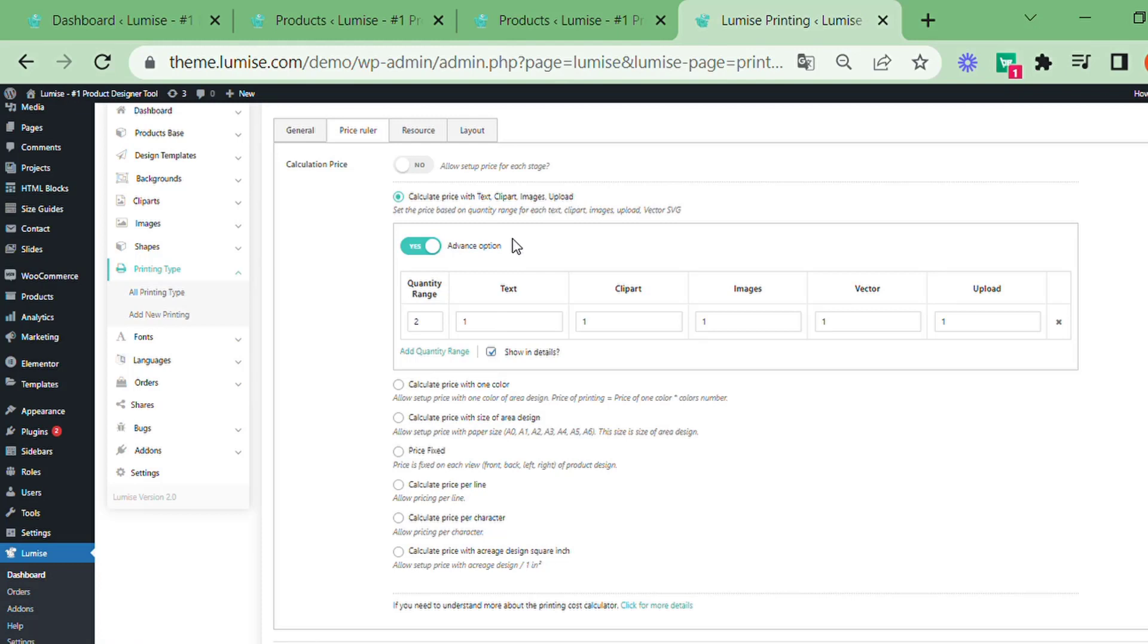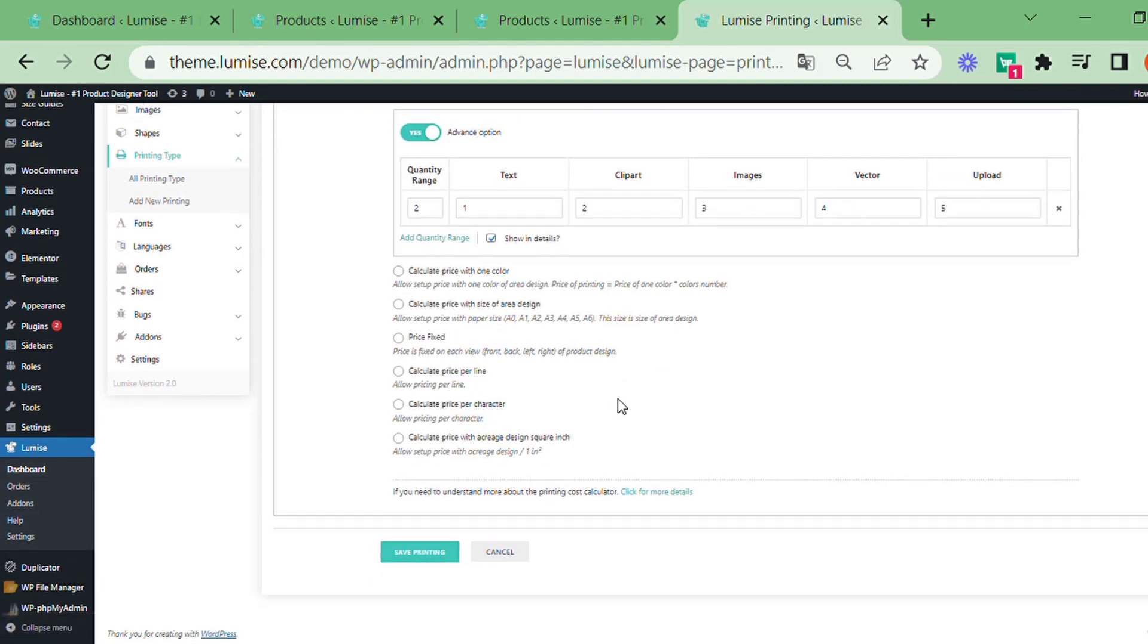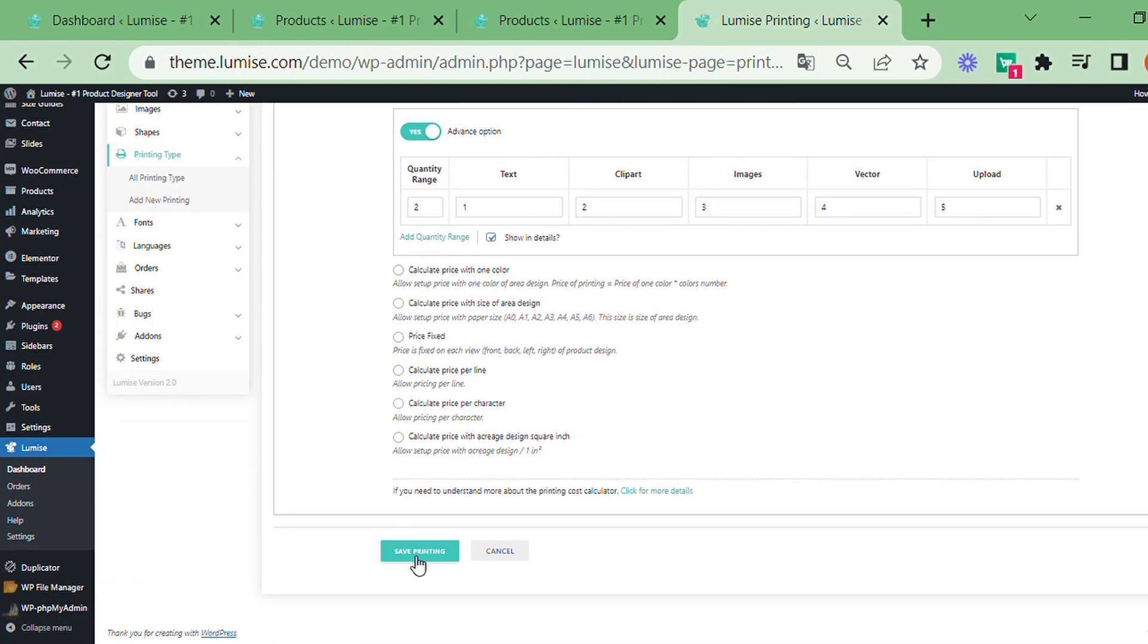When you go to the advanced section, you may set different pricing for text, images, and other elements you see on screen. The same formula with price added, multiplying the number of elements in a certain amount of product quantity.